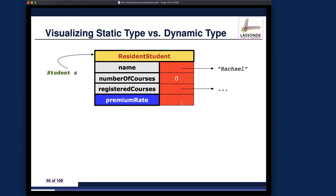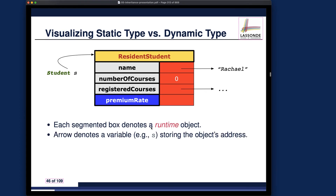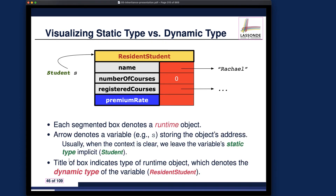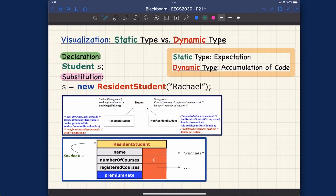Before we look at examples, let's talk about how to visualize static type versus dynamic type. If the context is clear, the static type is implicit and we don't explicitly write it out. However, when discussing type casting, we may need to make the static type more explicit. This page really summarizes the distinction between static versus dynamic type.